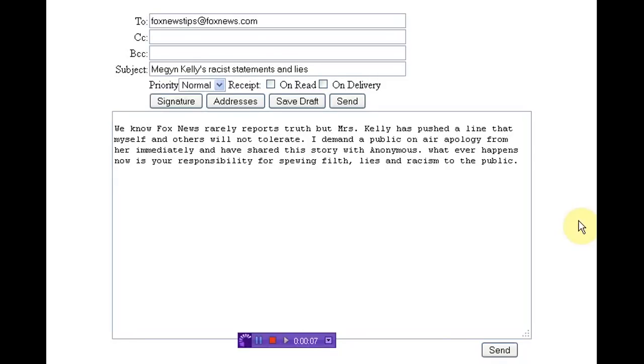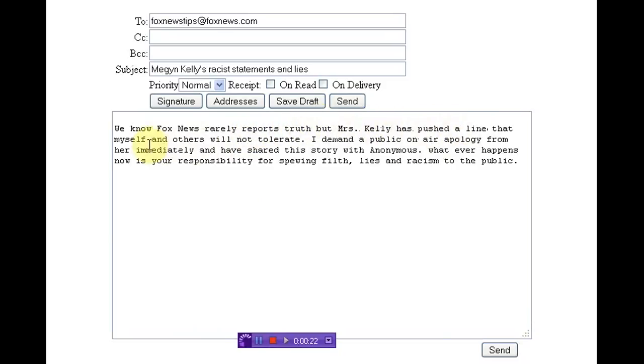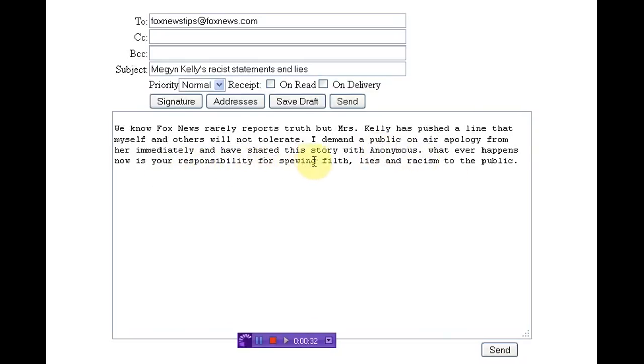Back with you quickly, folks. You know, this Fox News thing really burns my ass, so I'm sending them an email as well. This is only going to be effective if many of us do it. We know Fox News rarely reports truth, but Ms. Kelly has pushed a line that myself and others will not tolerate. I demand a public on-air apology from her immediately and have shared this story with Anonymous. Whatever happens now is your responsibility for spewing filth, lies, and racism to the public.